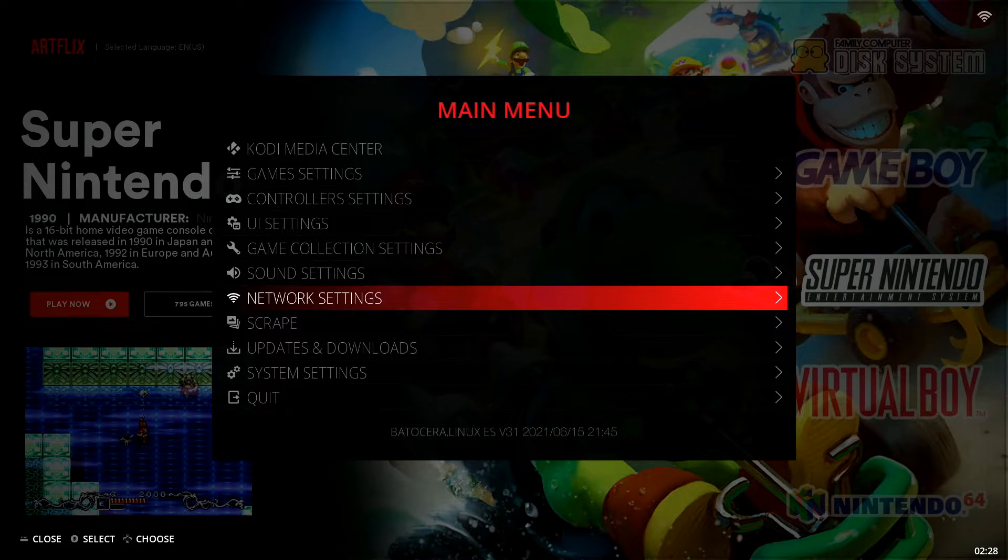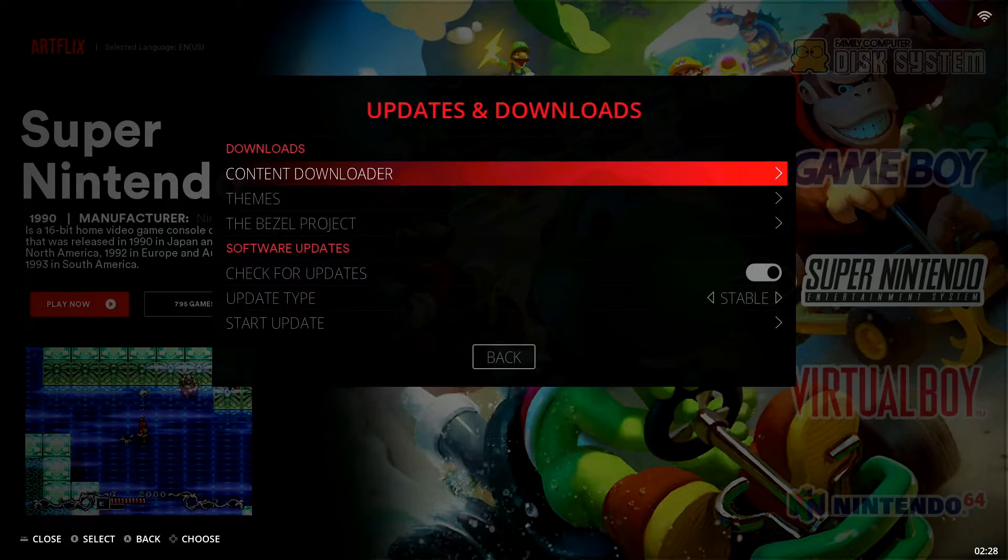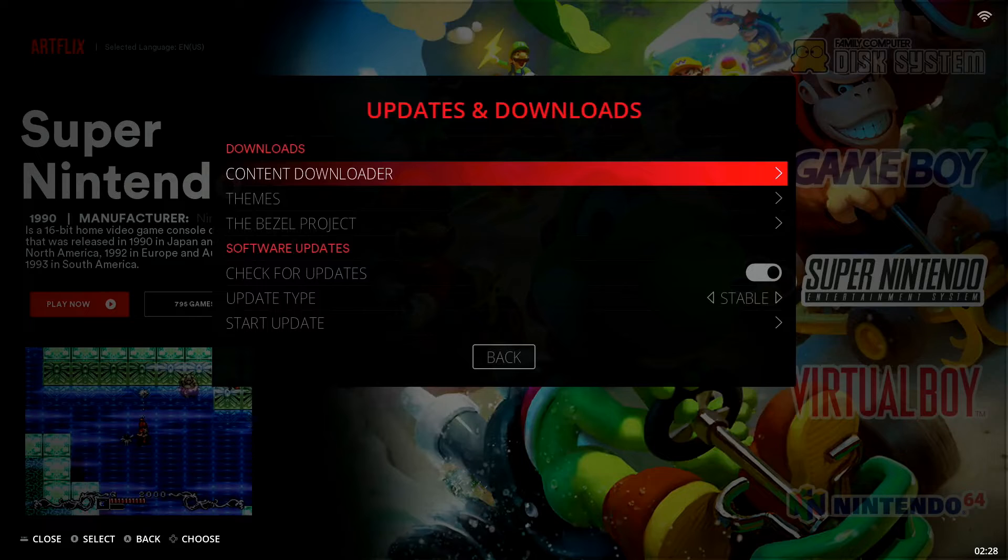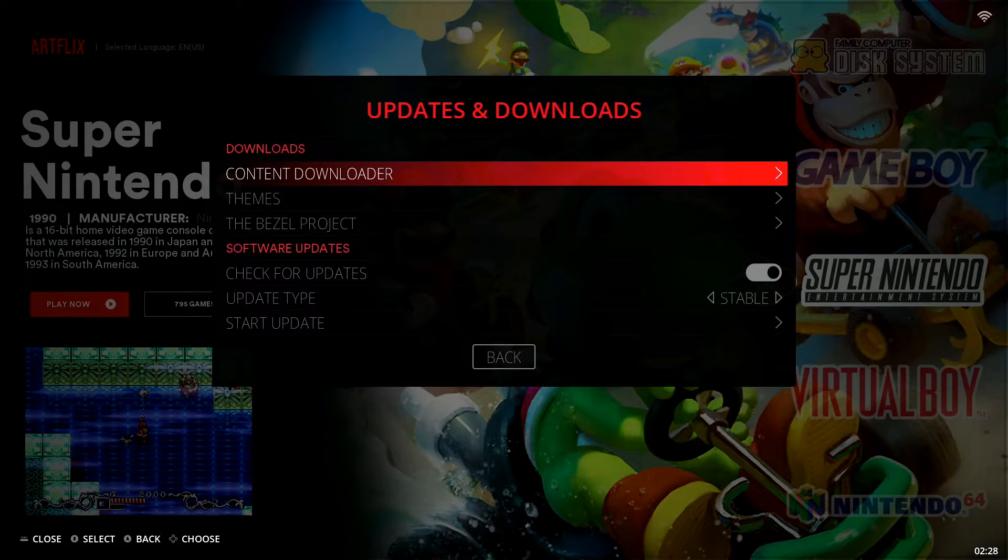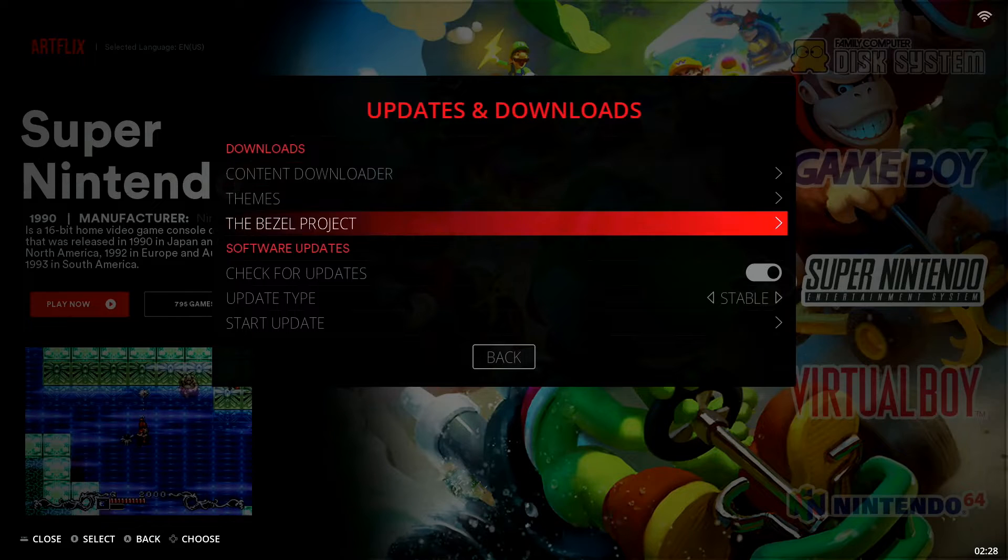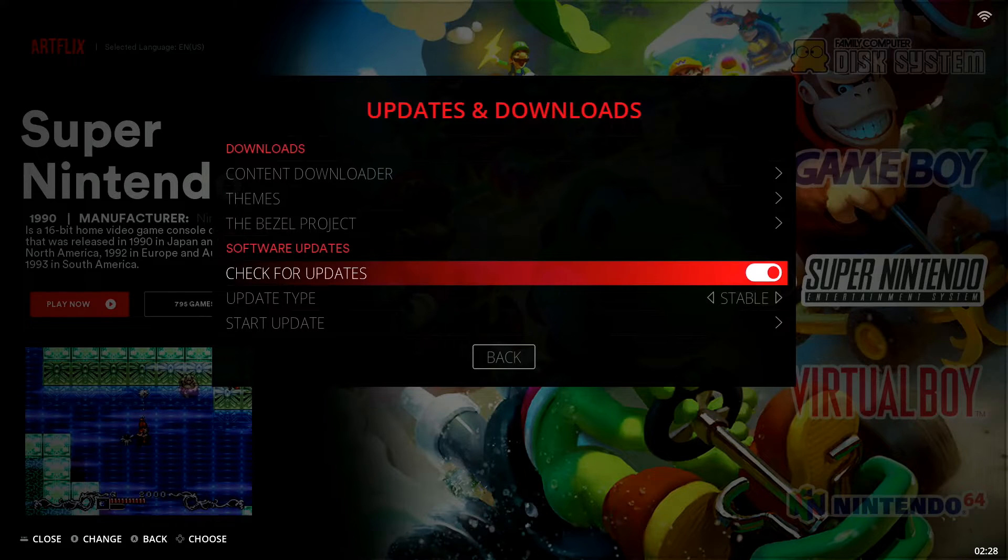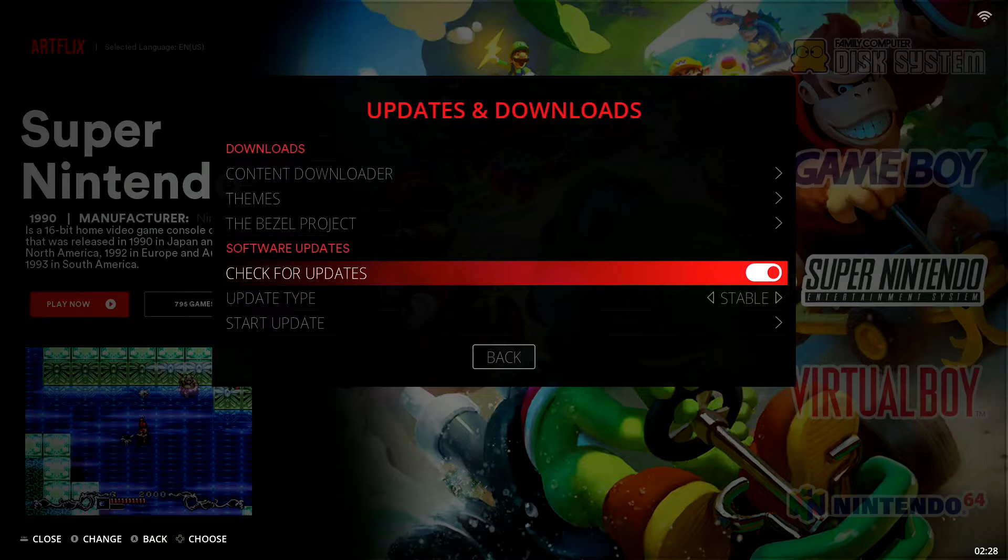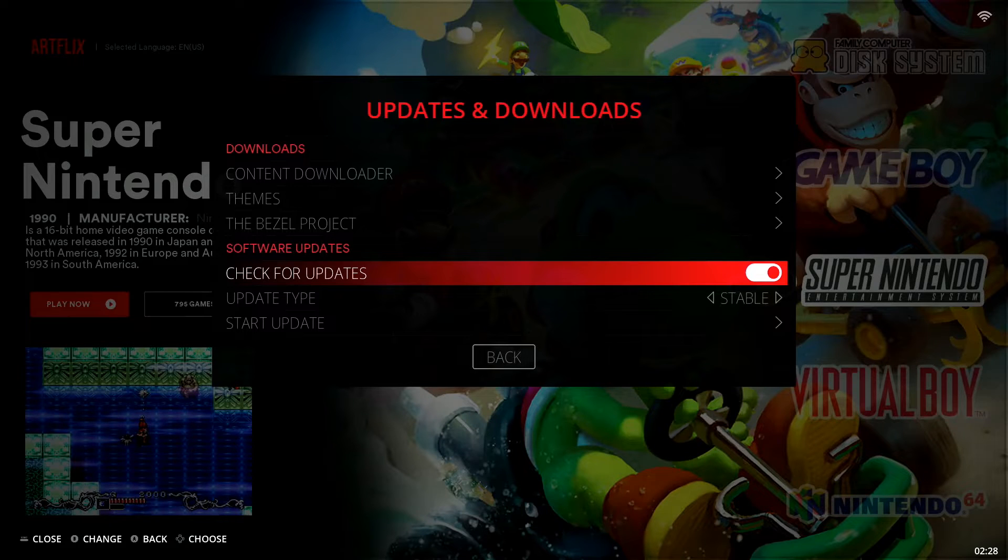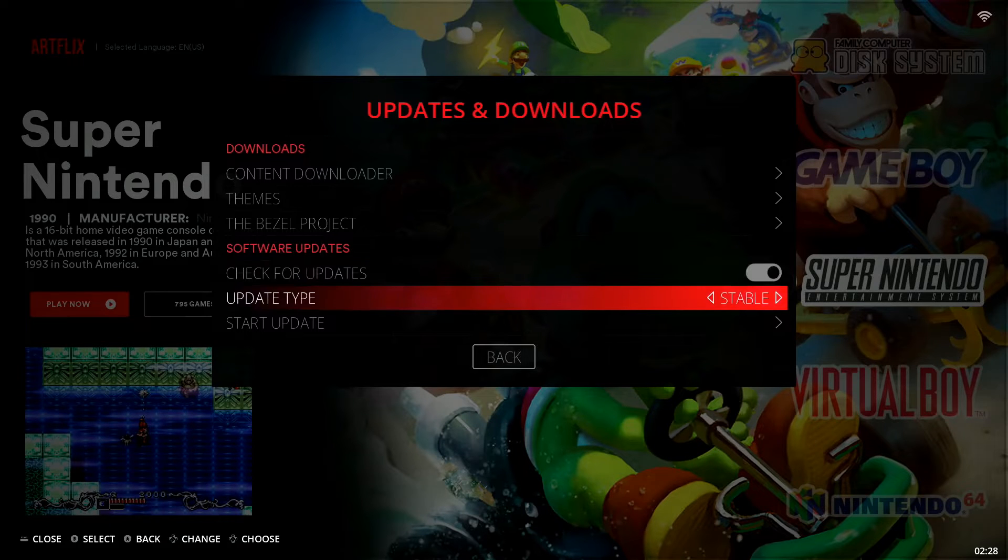But assuming you've already done that, you can check that over here in Network Settings. You're going to drop down to Updates and Downloads. We're going to select that option and down here under Software Updates you're going to see first off whether you have enabled your system to check for updates.